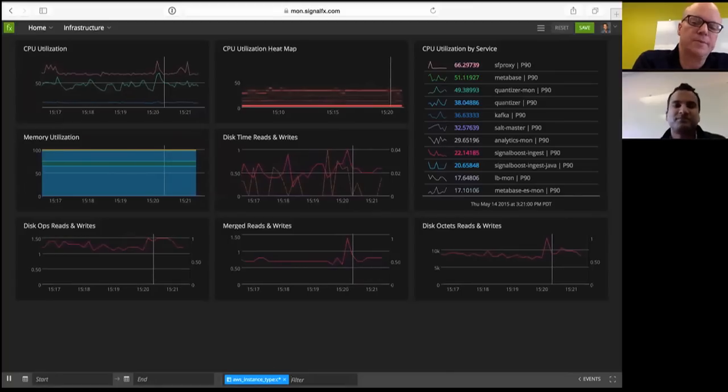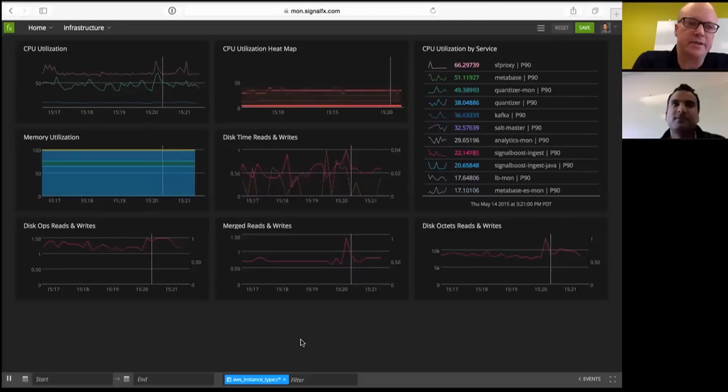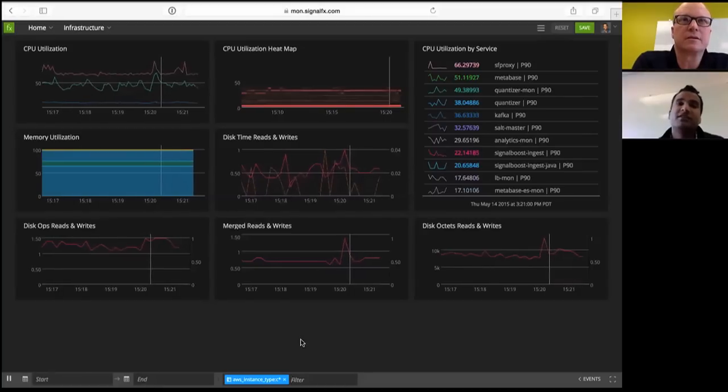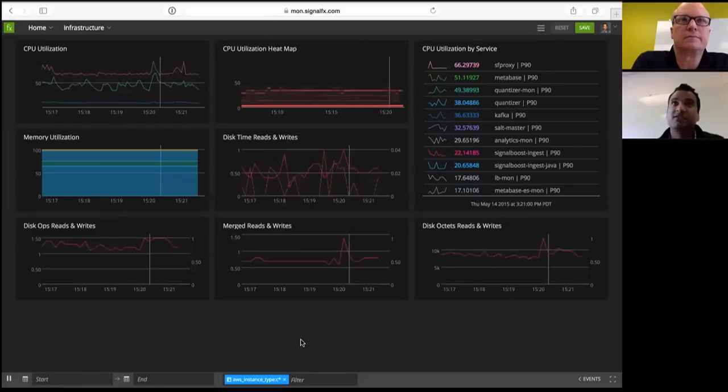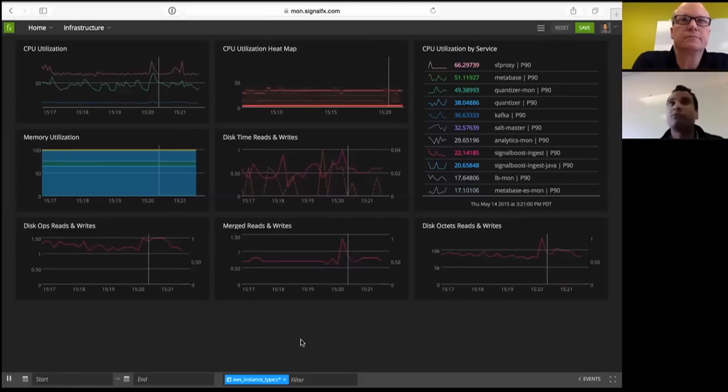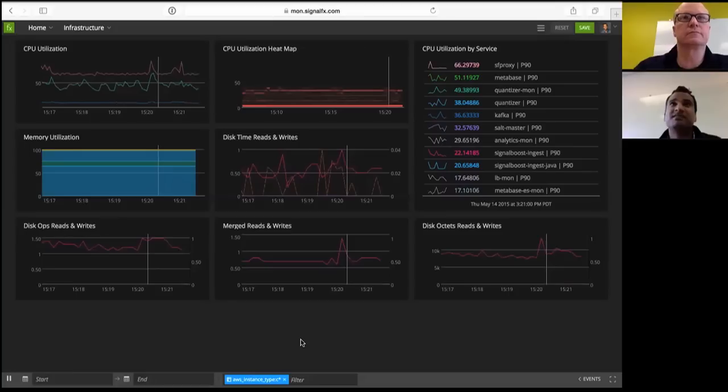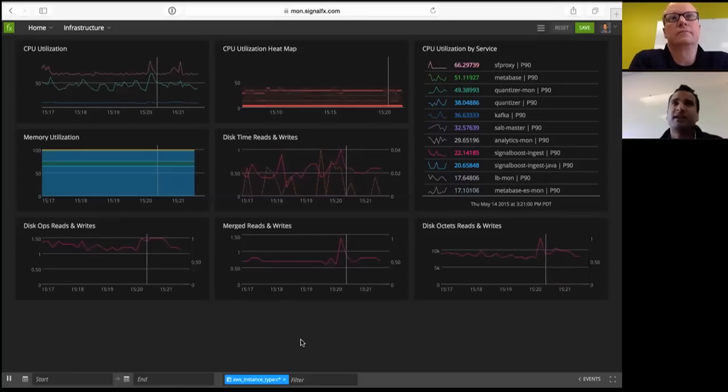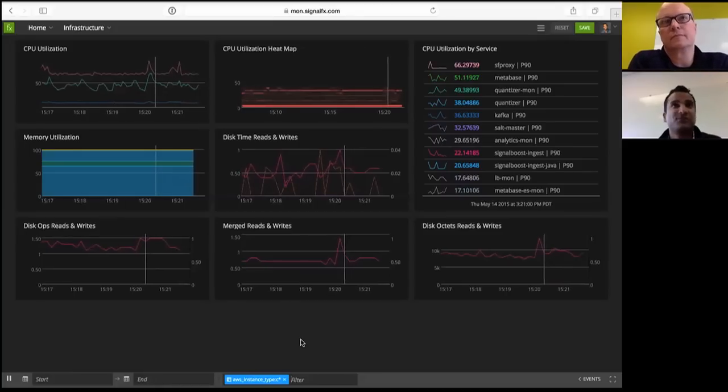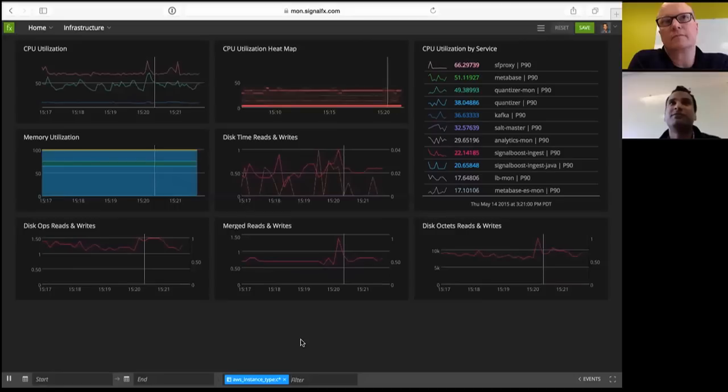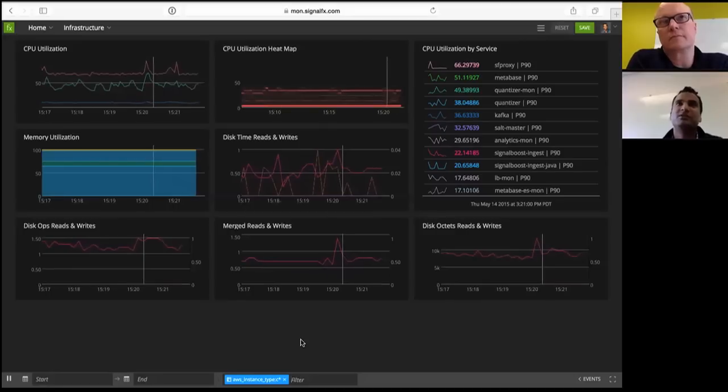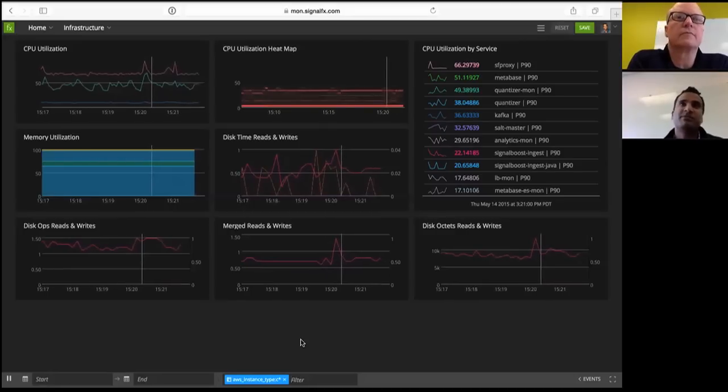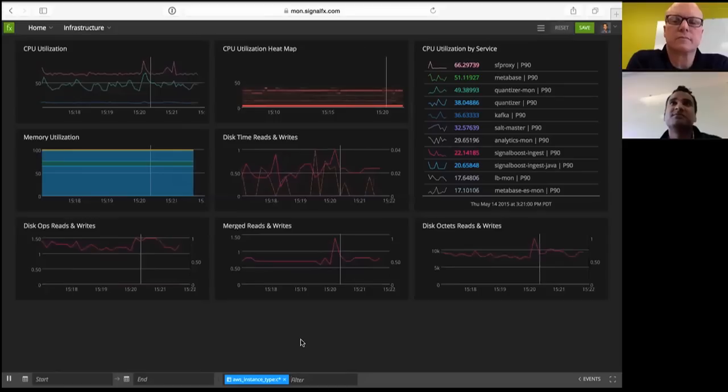So this becomes increasingly necessary as companies are deploying more apps. Yes, absolutely. When you've got a lot of microservices in particular where each service might have three or four upstream dependencies and maybe several more downstream dependencies, and each service might have 10, 20, 30, 40 different components, you really need to be able to look at an aggregate view and to be able to correlate metrics from across different services.